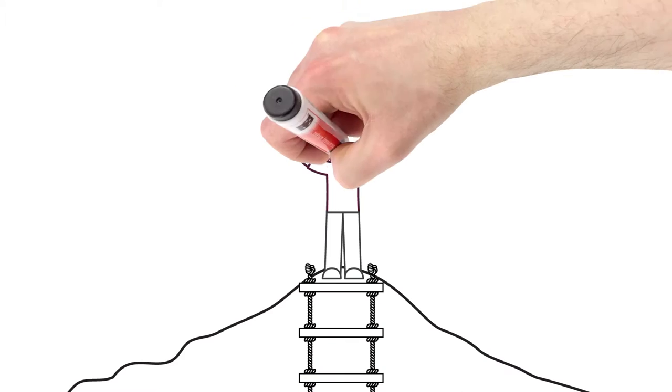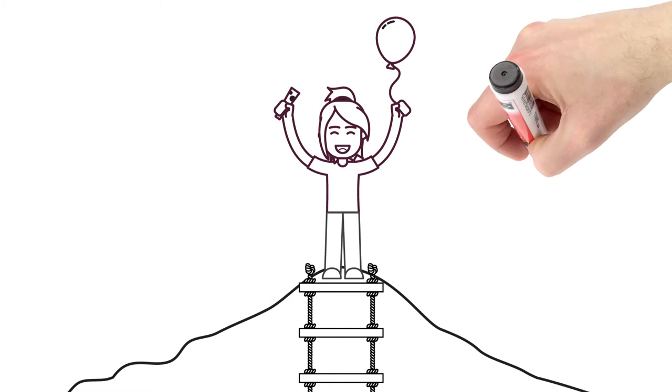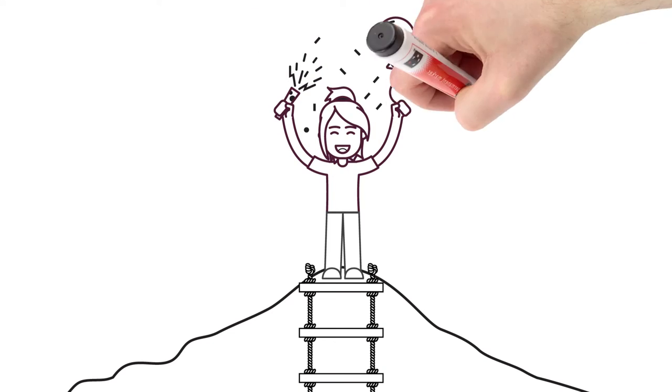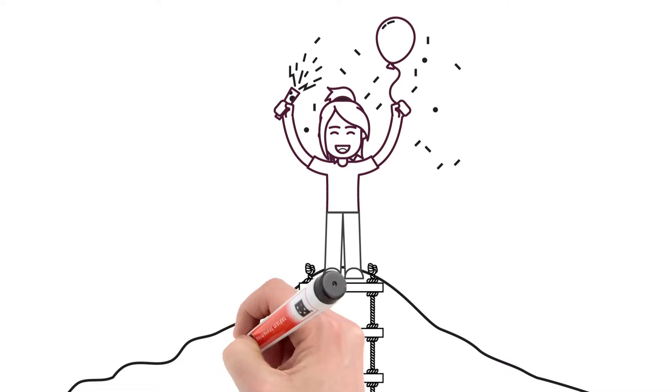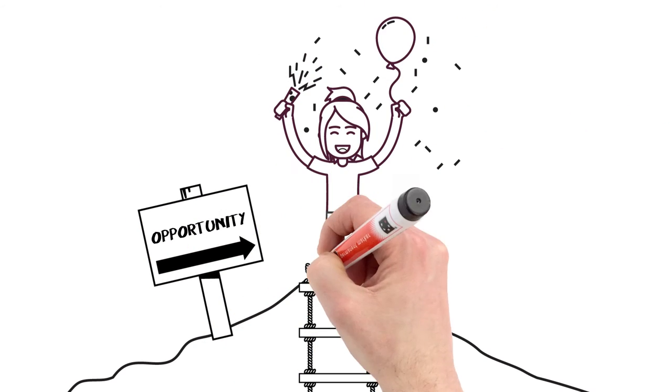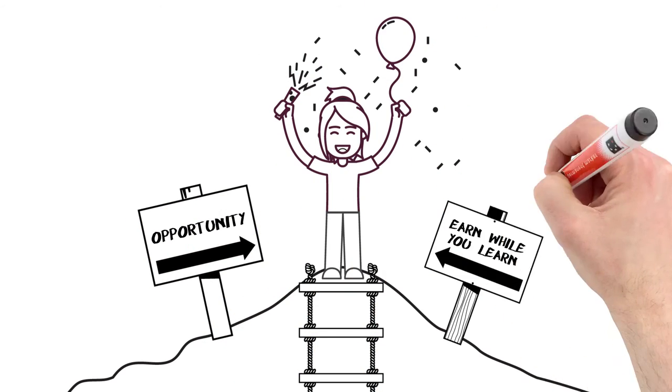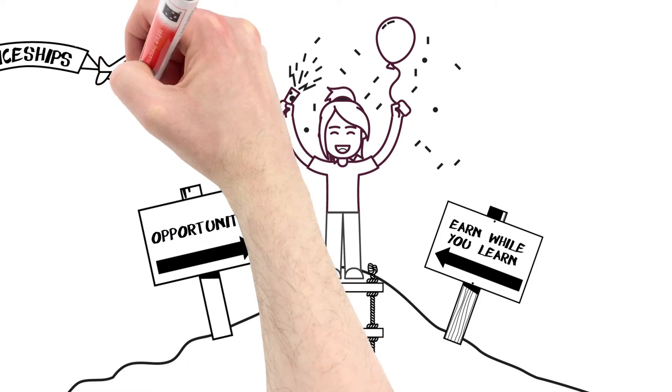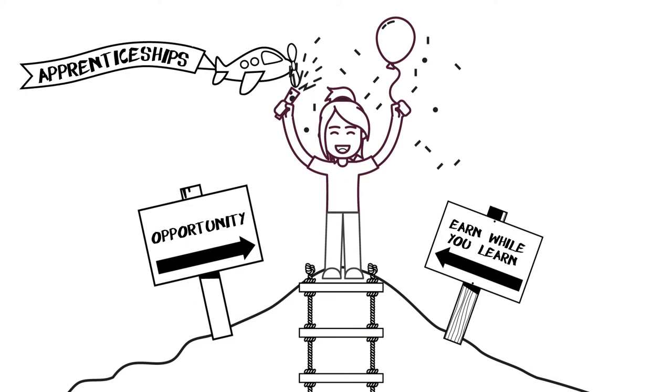Apprenticeships offer a fantastic way to learn while you earn. Take your first steps on this ladder of opportunity and search online for Find an Apprenticeship.